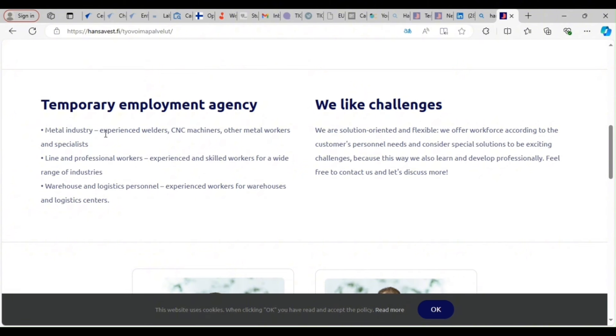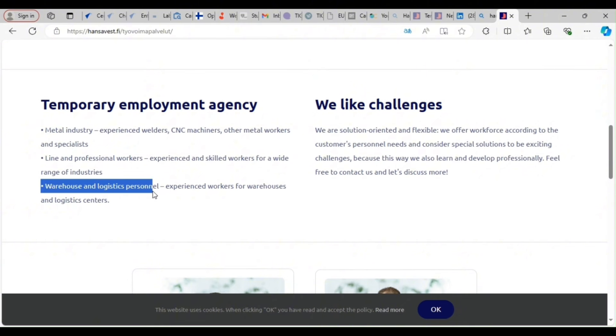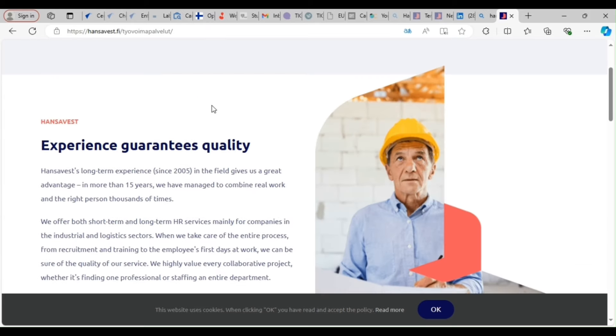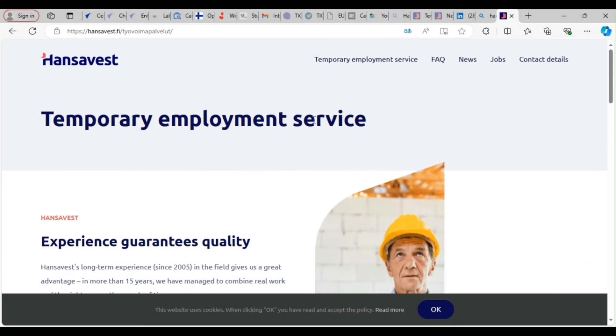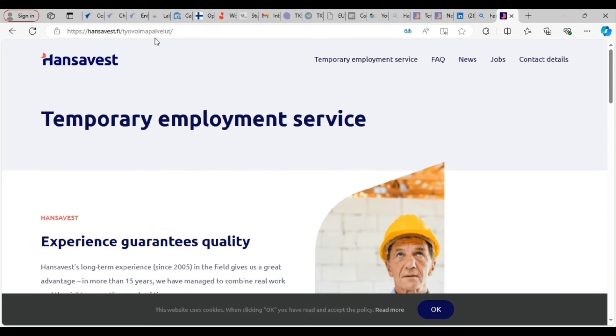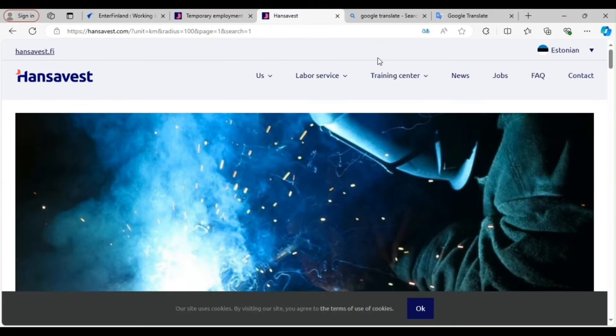Look at what they are into. Metal industry, line and professional workers. So if you are in metal industry, welder, CNC machines, other metal works and specialists, warehouse and logistics. Those of you that are truck drivers, look at it. They can employ you. This is the company that employed my friend. He's in Finland now for seven months now working as a welder. So that is it.